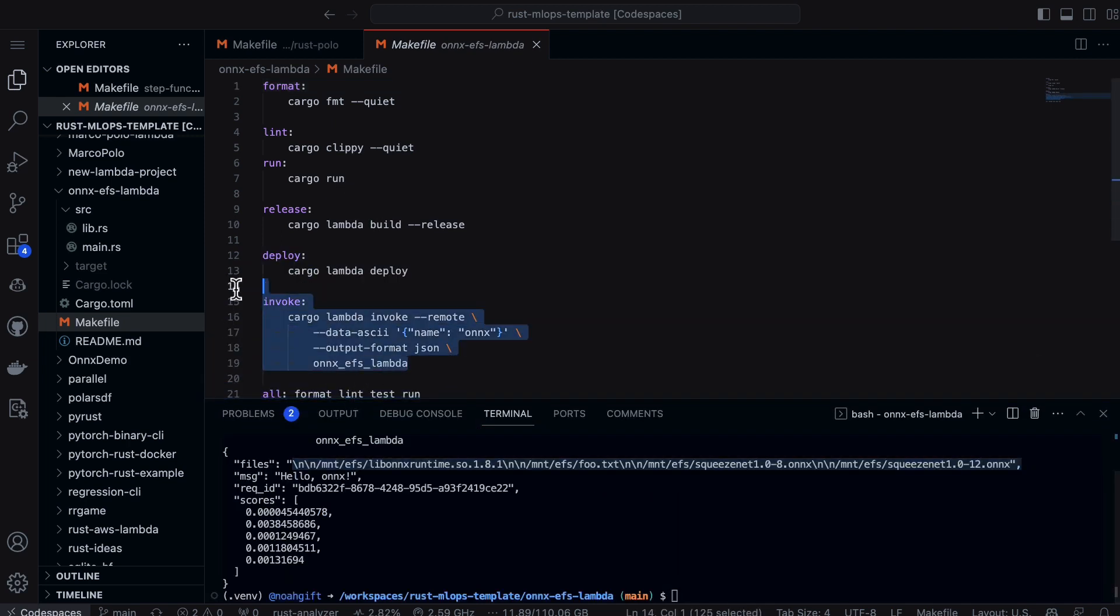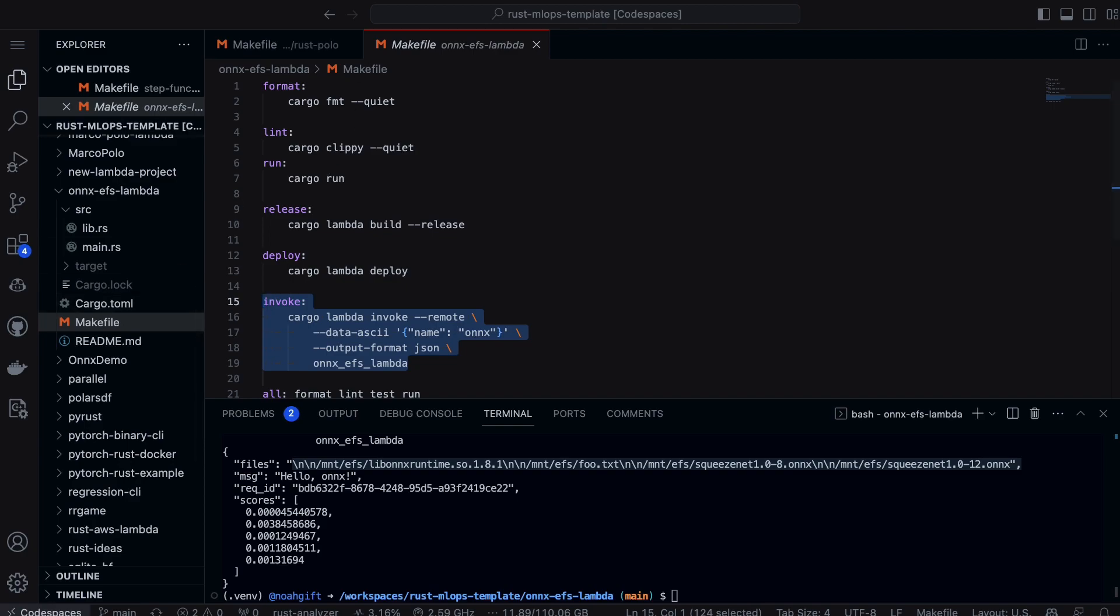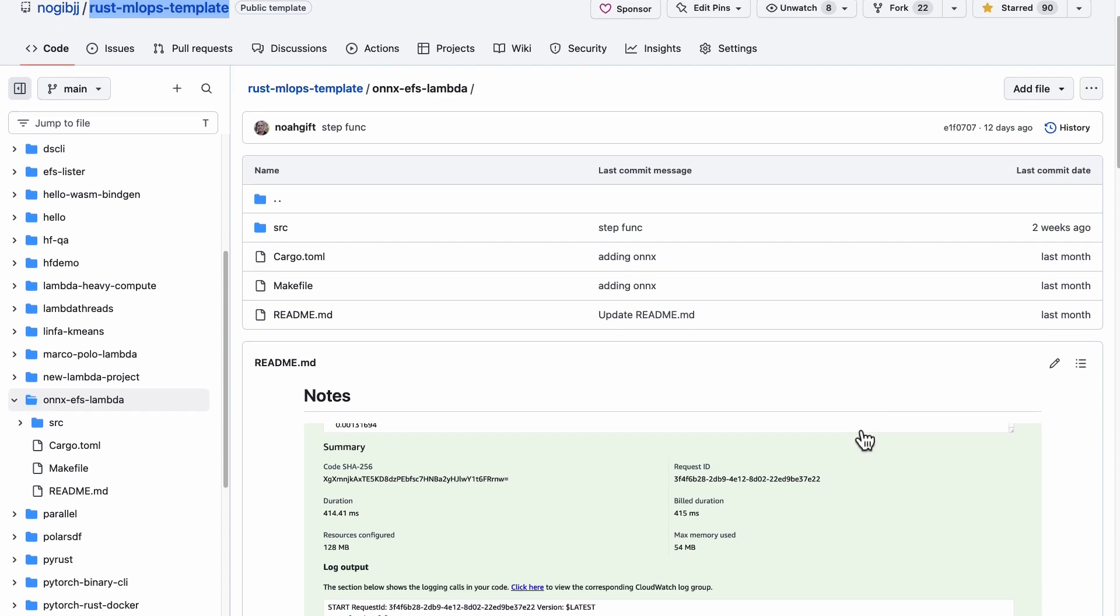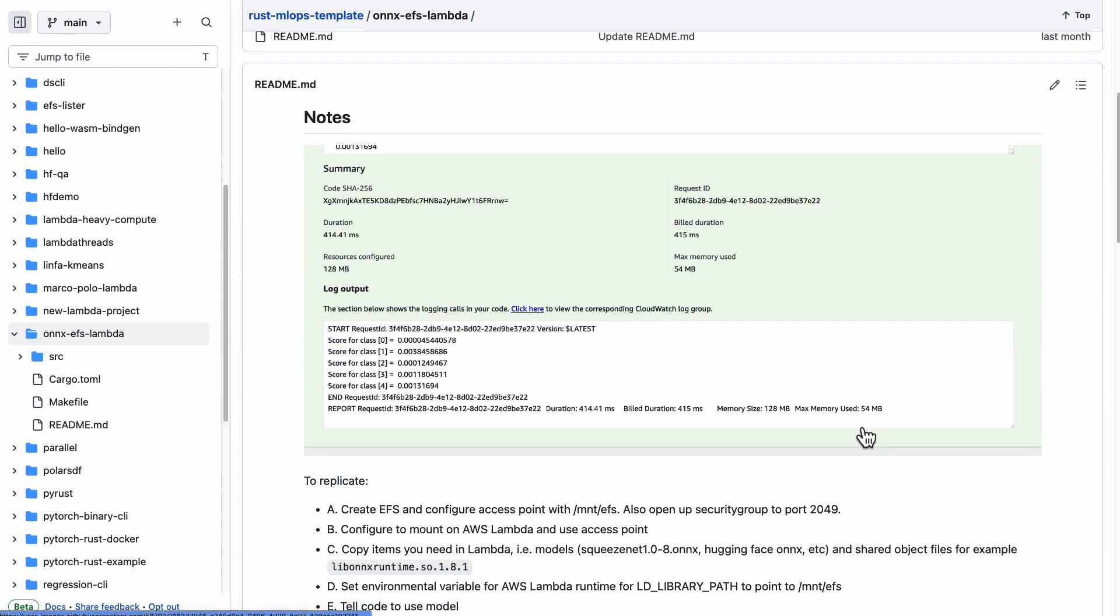There are quite a few moving pieces when you're building this. You can actually go through and look at this repo—this Rust MLOps template. Go to onnx-efs-lambda and this will be able to walk you through.